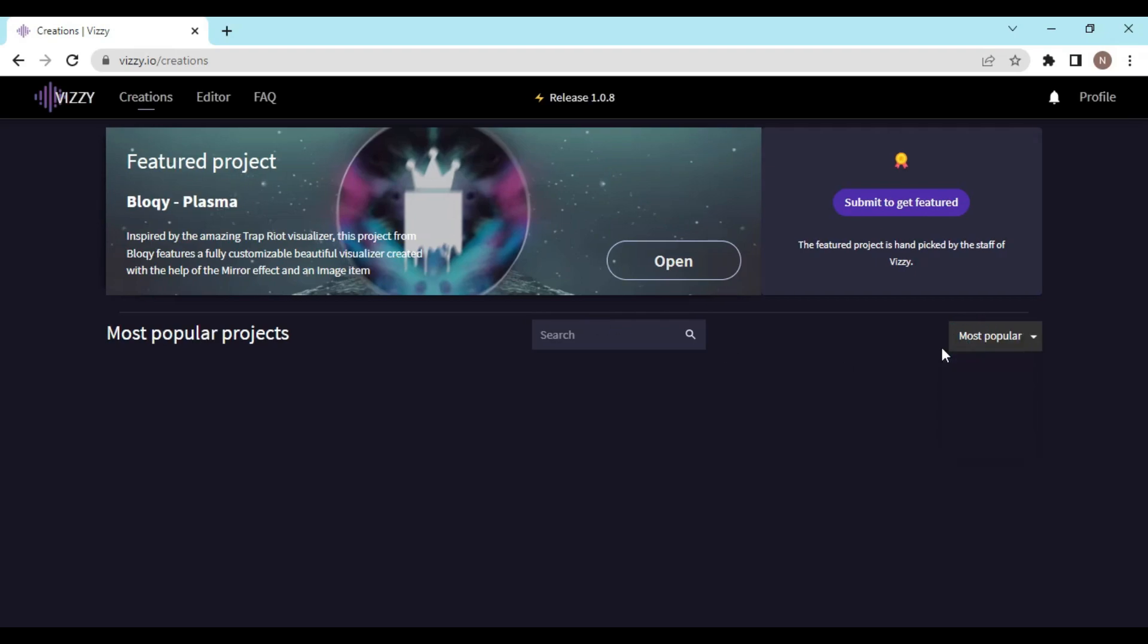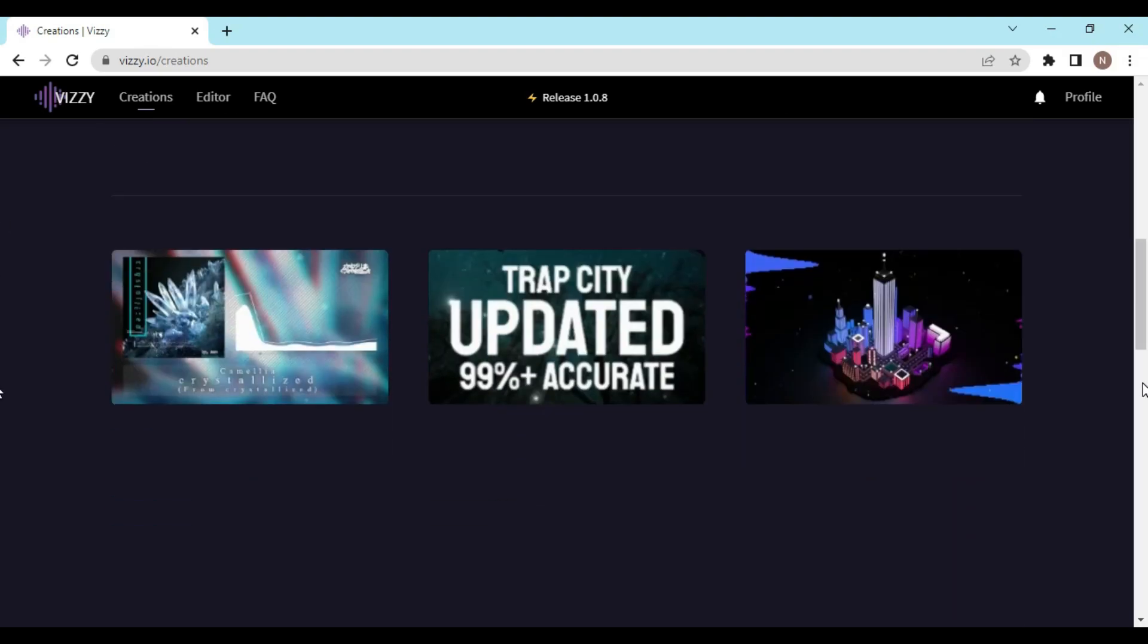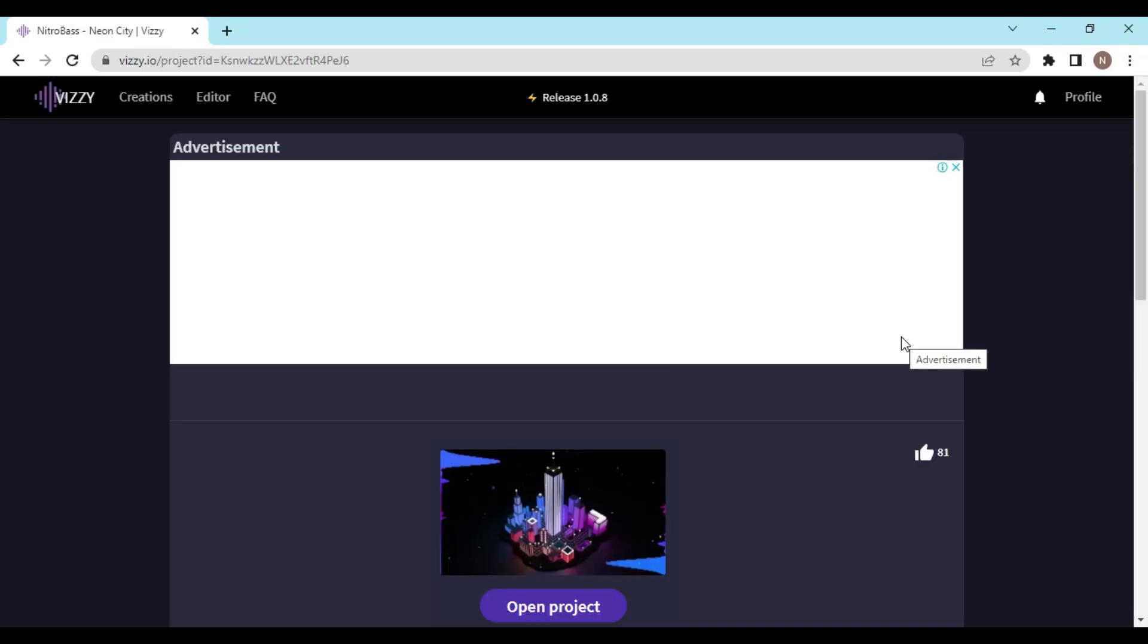Now you can select anything you like, so let me select this one - Neon City. Now you have to click on open project.